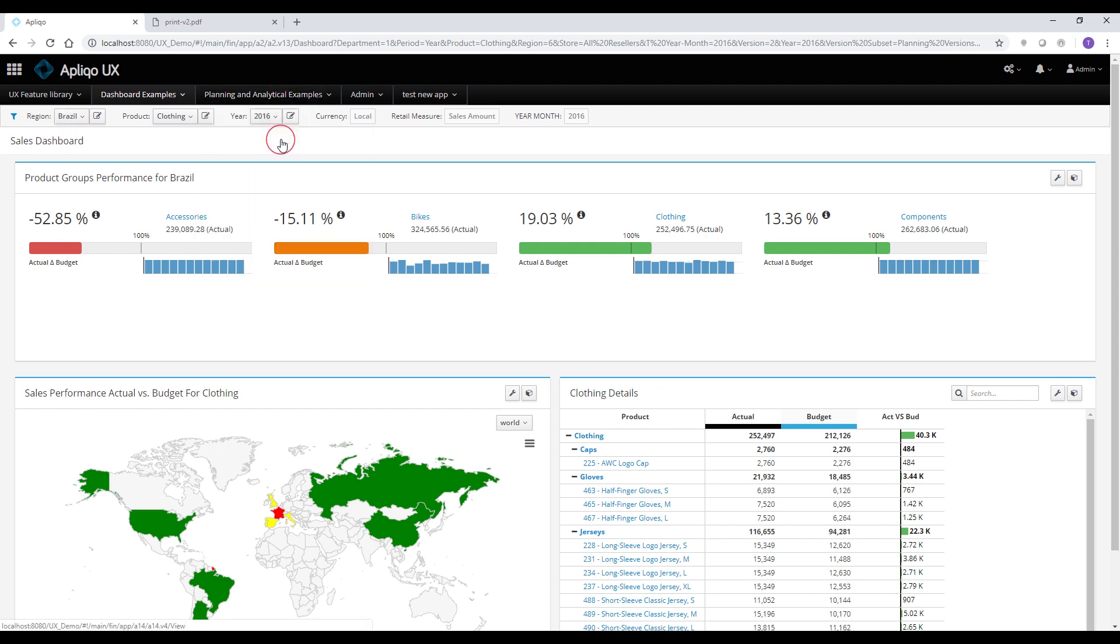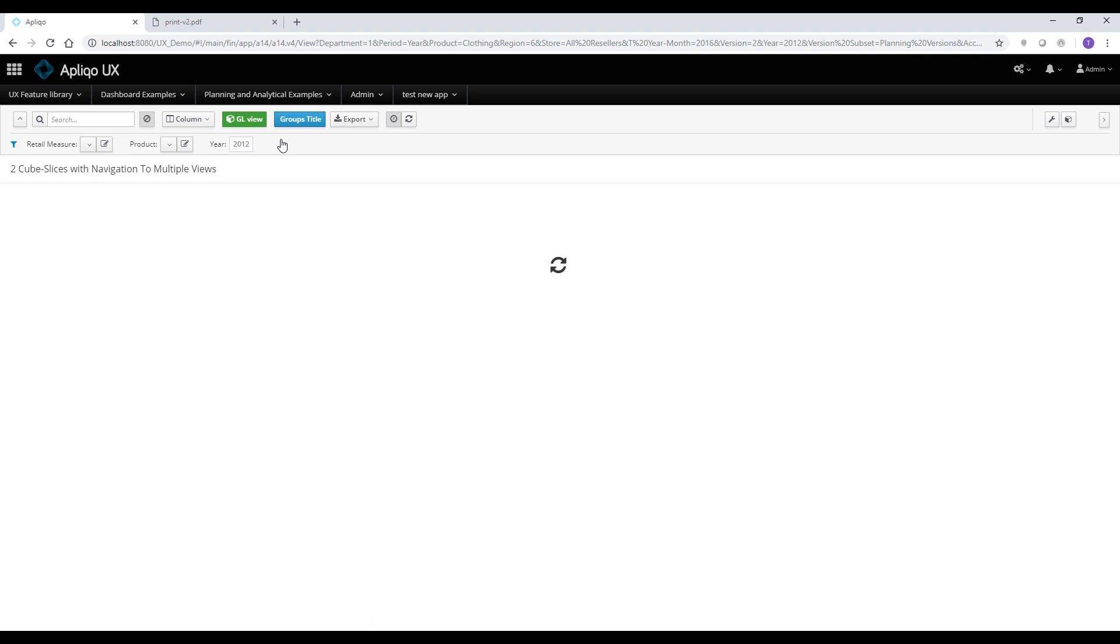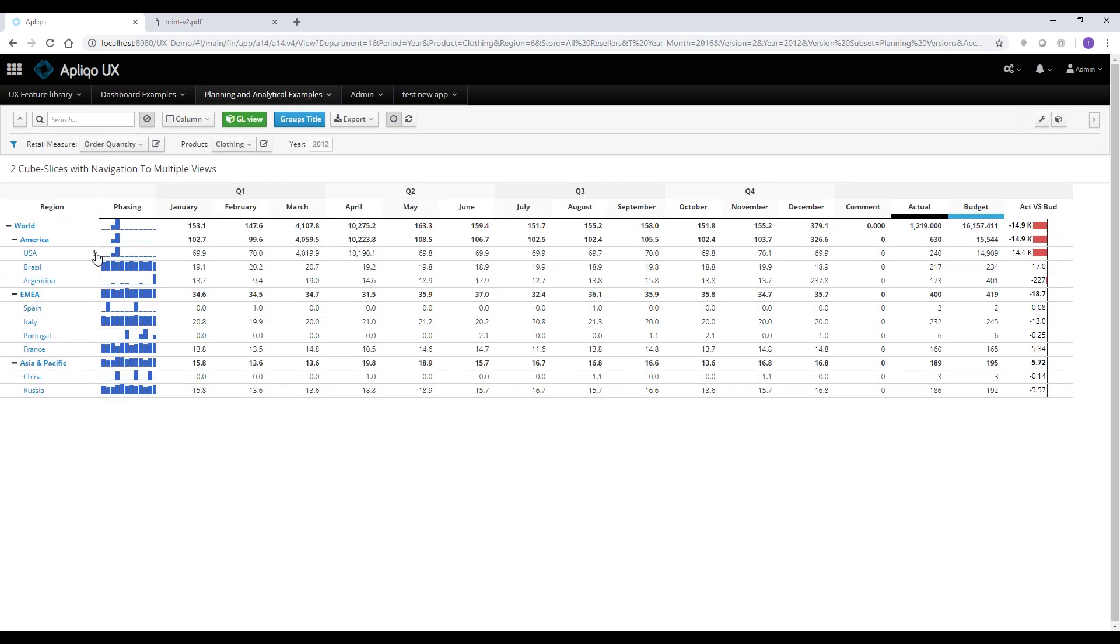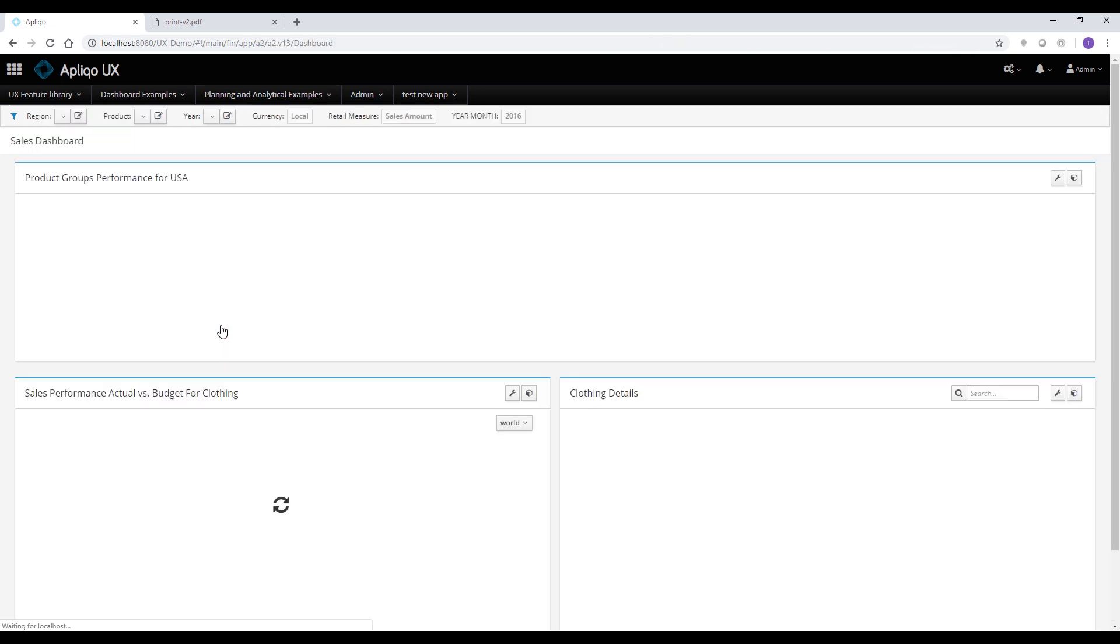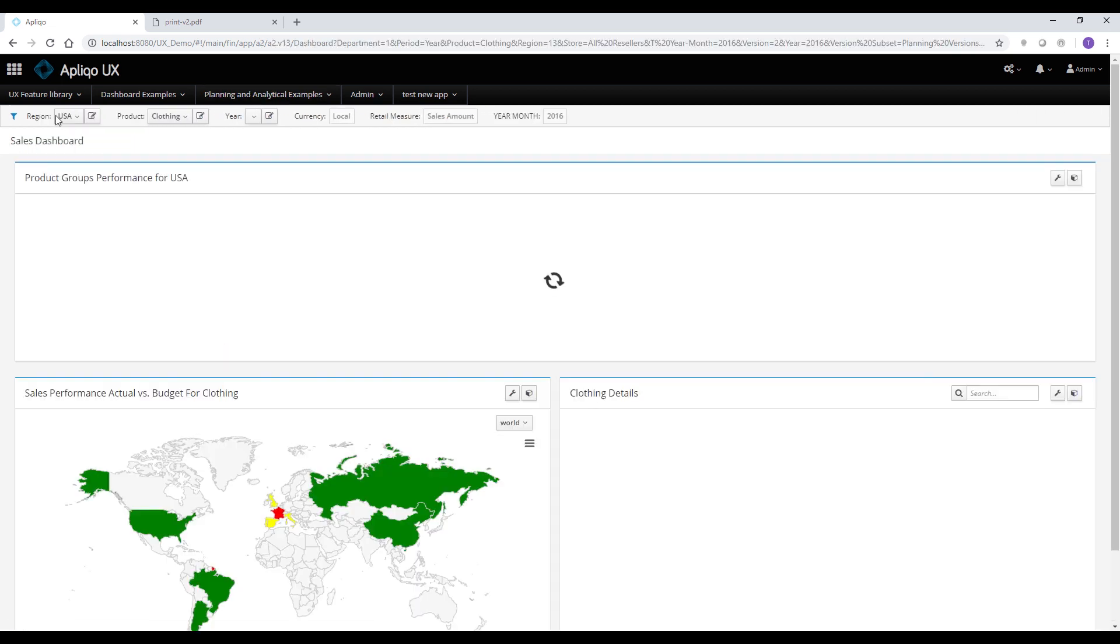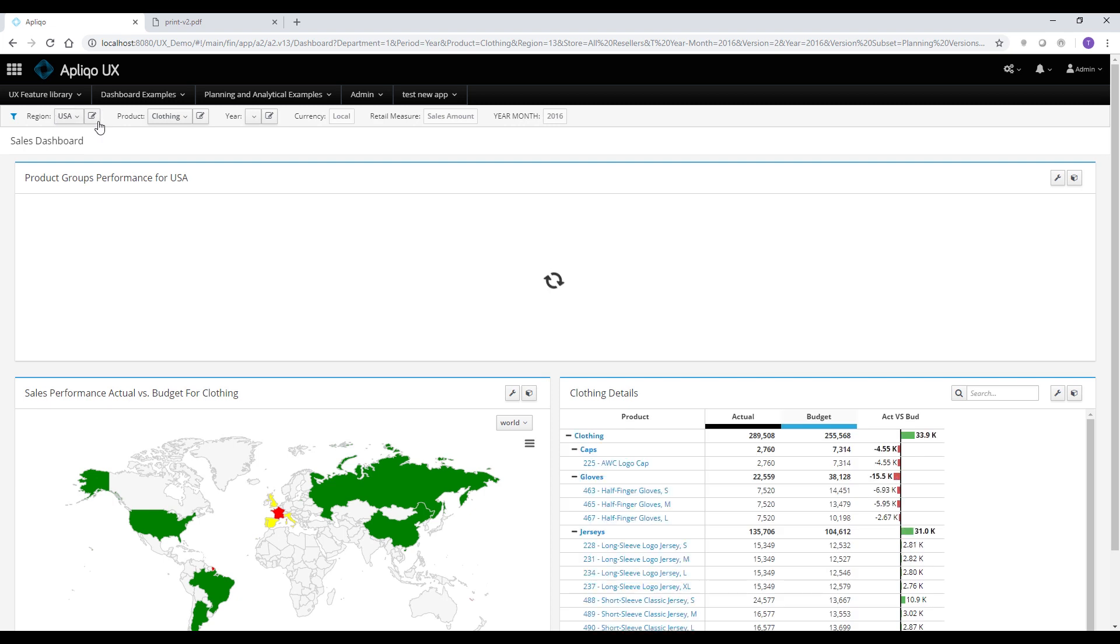If I'm going to open the view again and try the same from a different country, for instance USA, the sales dashboard will now be filtered to USA.